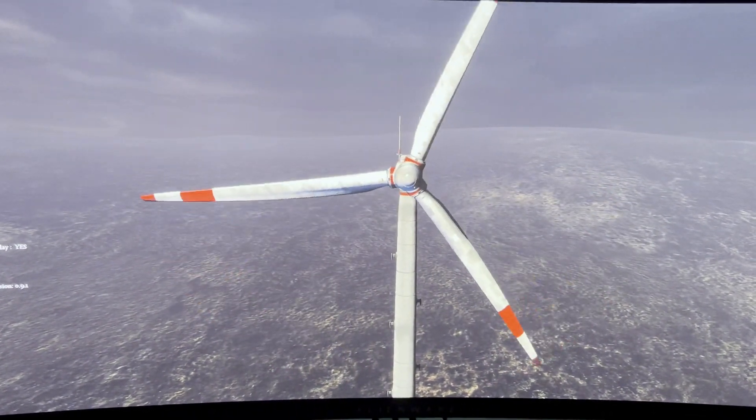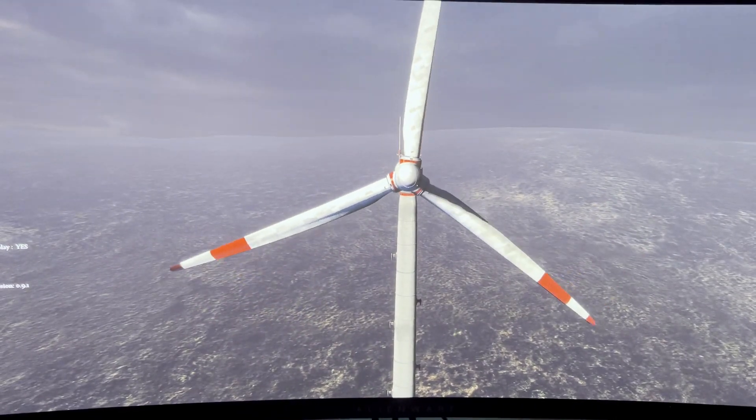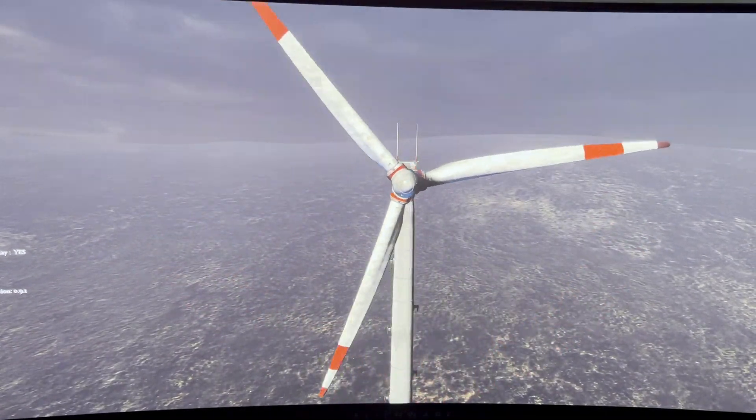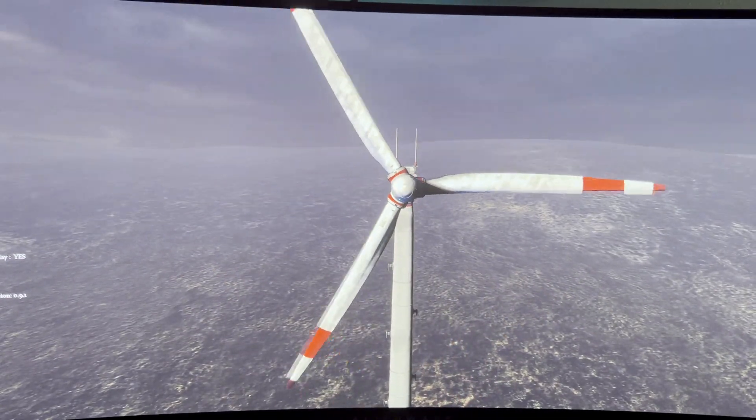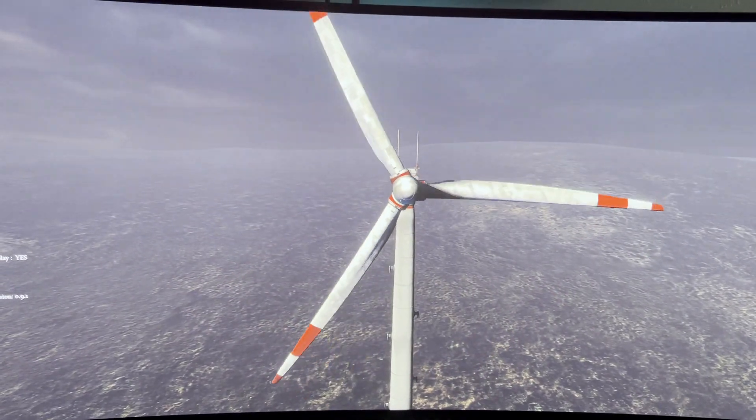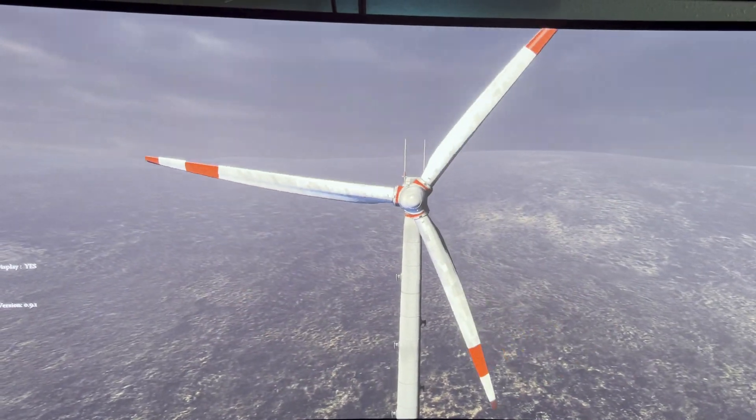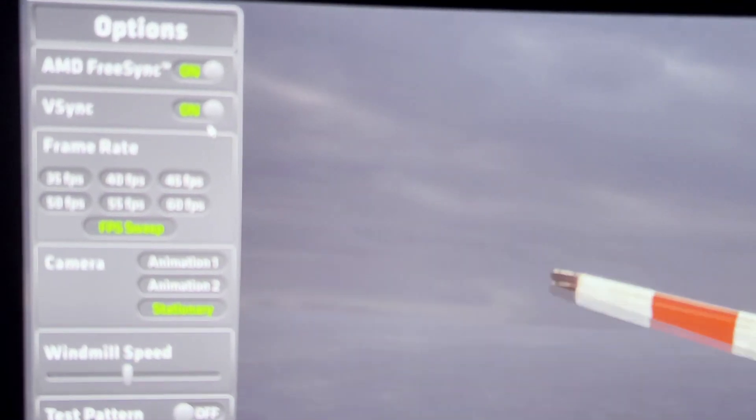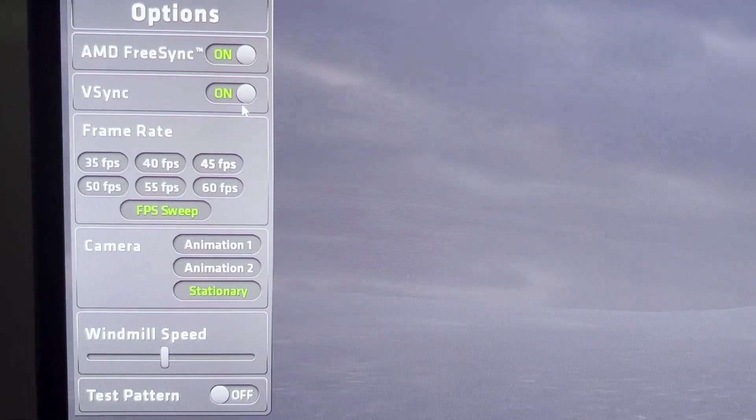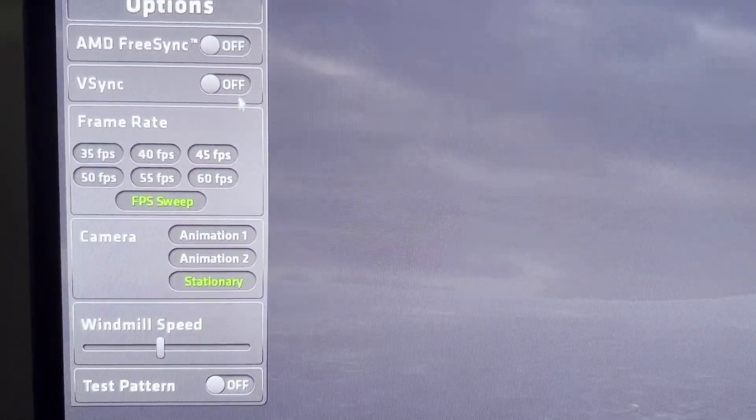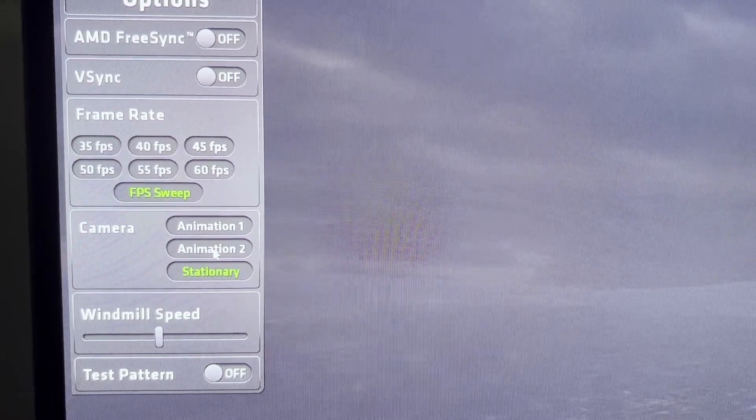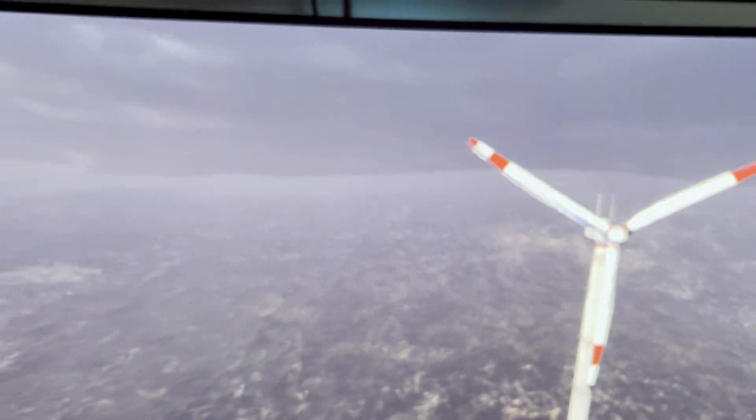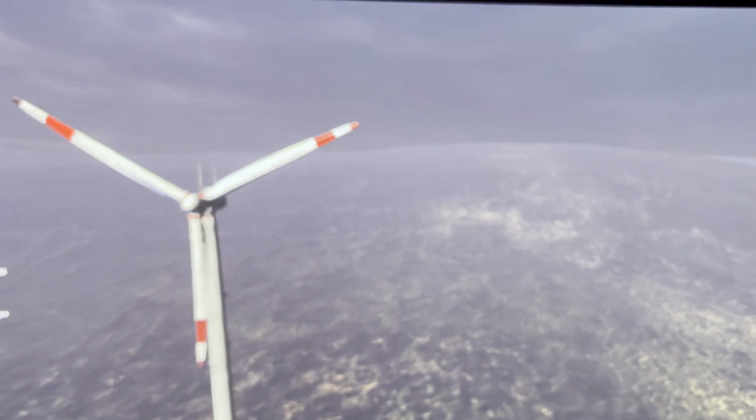What I like to do when I'm testing this is slow the windmill down to about half, then turn on FPS sweep, which is variable FPS. By default, you can see right now FreeSync is on and VSync is on. I'm going to turn these two off and stick to animation 2, which sweeps it back and forth, kind of like the Nvidia pendulum demo. I guess this is AMD's version of it.